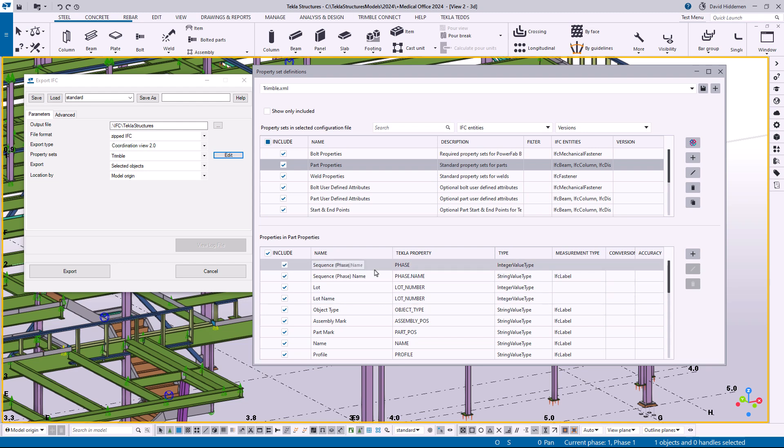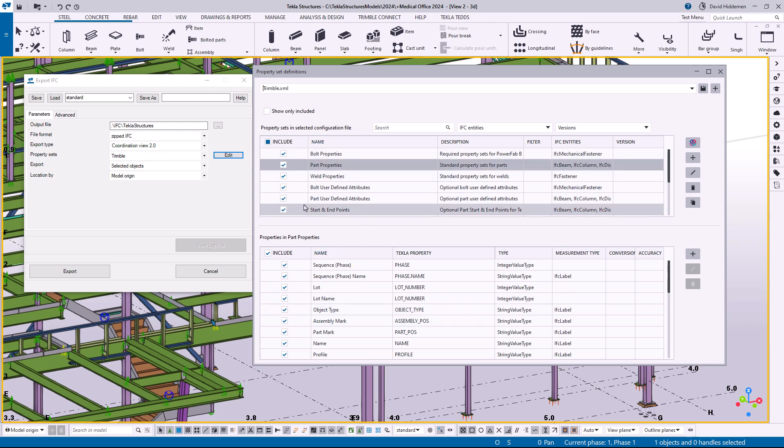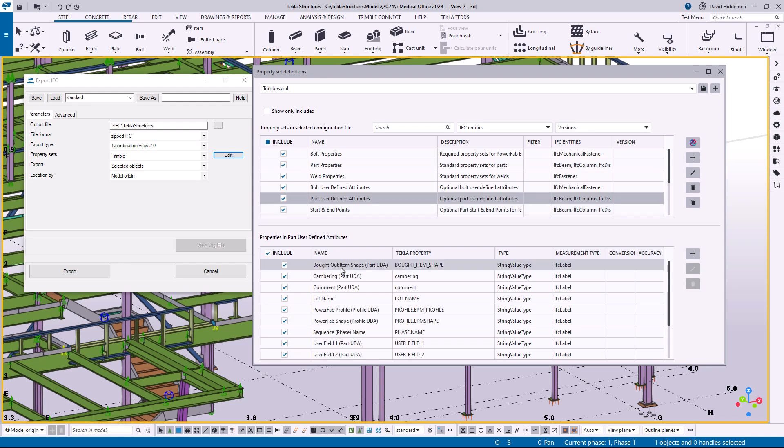Like sequence and lot number and object type and assembly position. So it makes it a little bit easier to understand what's in each group. If I come down here and click on part user defined attributes, we're going to see a list of the UDAs that are currently included. So pretty simple to understand once you poke around here for a moment.